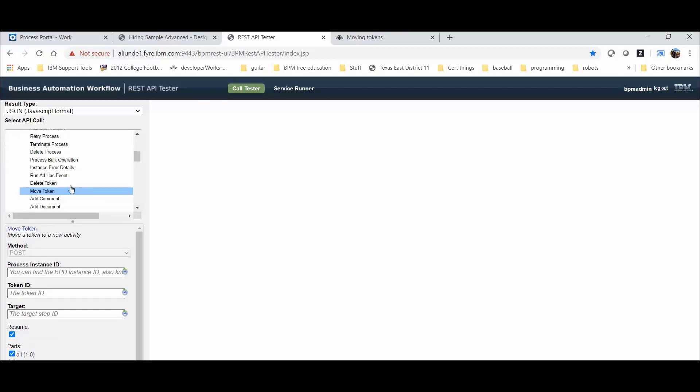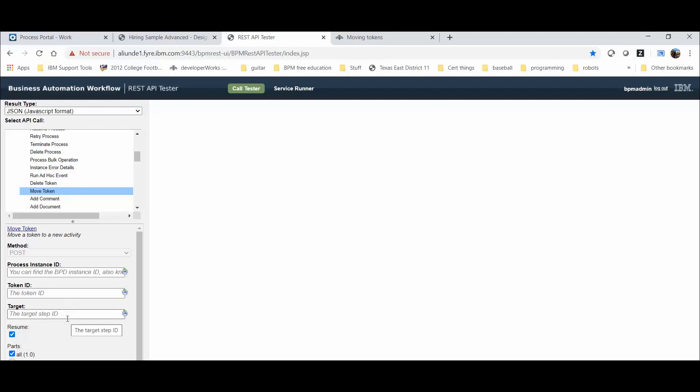Scroll down and click on Move Token. We need to provide the information for the following parameters of the API. The action, which is move token. The instance ID, which is the instance ID number of the process instance containing tokens to be moved. The token ID is the token ID number of the token you want to move. And the target step ID is the ID number of the new process step you are moving the token to. There's also a resume value. The action is used to resume the instance after moving the token, and it's set to true or false. The default value here is true.